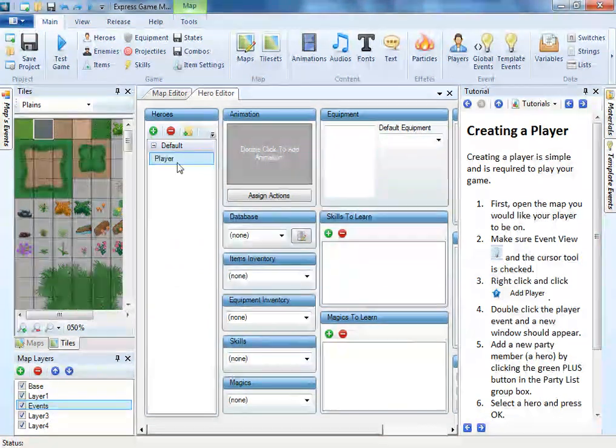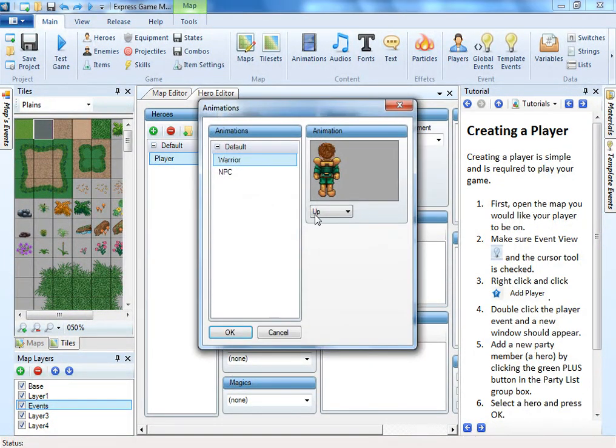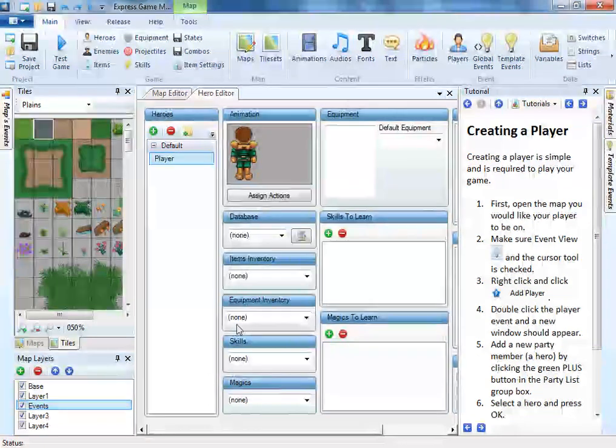To set up the player we first need a hero. Both heroes and enemies must be assigned an animation and actions.